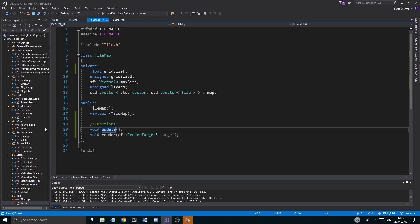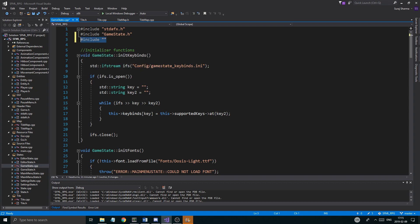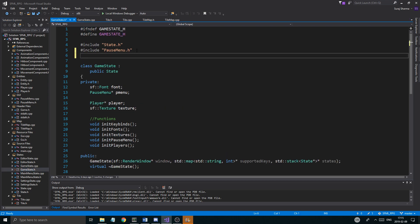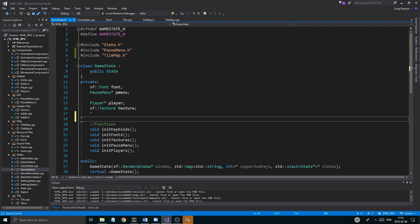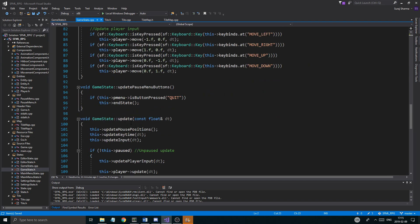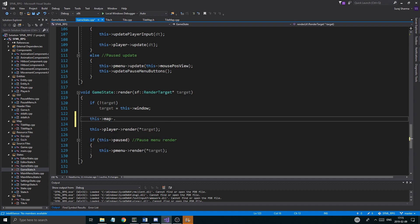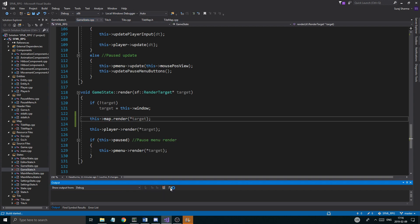Now we have our tile map. Let's go into game state to try it out. In game state dot h I'll include tile map dot h and create a test tile map. In game state cpp, at the end of the render function where we render the player, I'll add this map dot render target. Let's try it out — it's a very small map so it shouldn't matter.